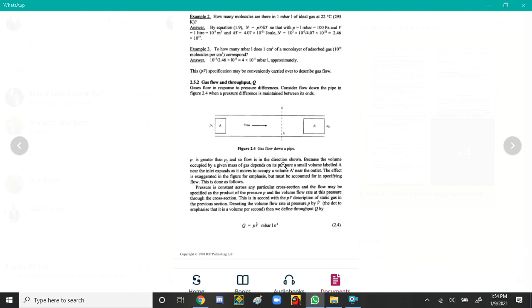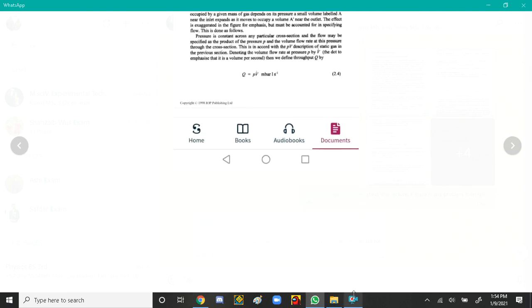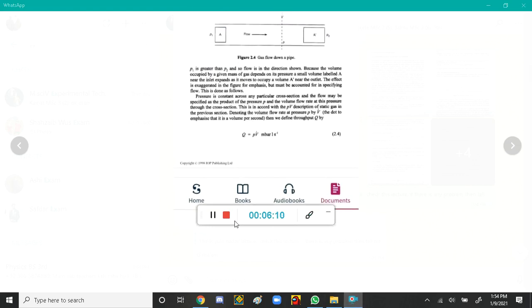If we want to calculate the amount of gas or mass of gas, we can use the formula. The next topic we will discuss is gas flow.